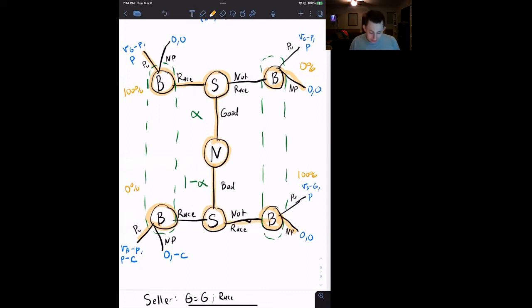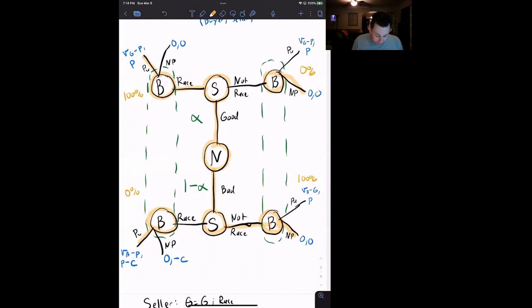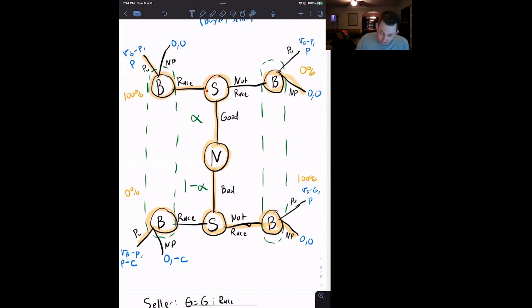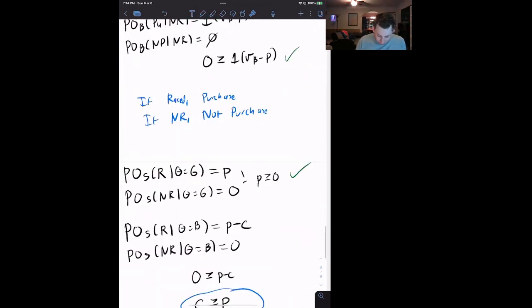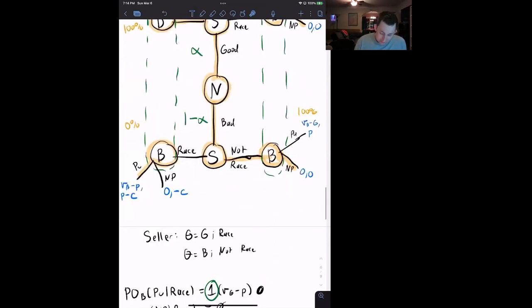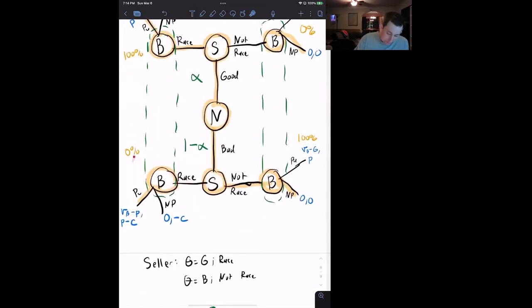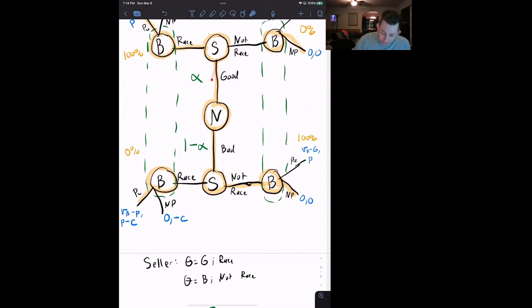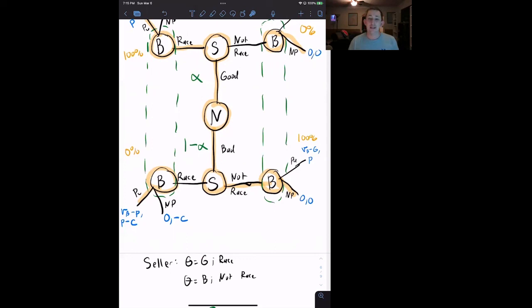Once that condition holds, we have a separating equilibrium where the seller races good cars and doesn't race bad cars. It's called a separating equilibrium because the different types take different actions: if it's a good car, the seller races; if it's a bad car, the seller does not race. If we don't have this condition — if the cost is less than the price — the seller will want to race both cars, the buyer will no longer believe a raced car is 100% good, the signal falls apart, and we get back to a pooling equilibrium where no cars are raced, the buyer assumes every car is bad, and no one buys a used car. Hopefully this helps signaling and adverse selection make a little more sense.